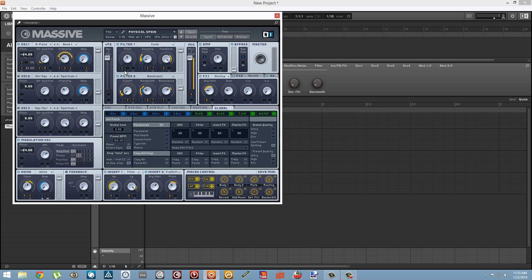And obviously modulating some knobs is going to give you a better effect than others.